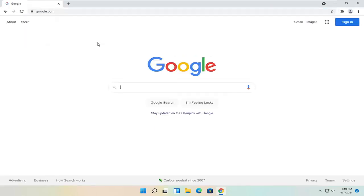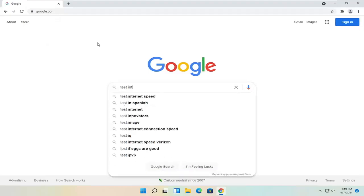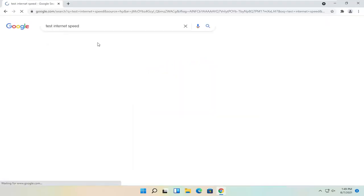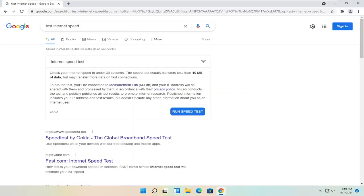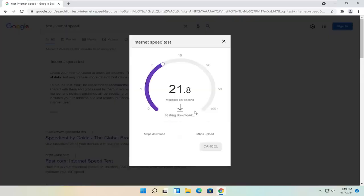Then just type in 'test internet speed' and hit enter. One of the best results should be from Google right here. It says check your internet speed in under 30 seconds. Speed test usually transfers less than 40 megabytes of data but may transfer more data on fast connections. Go ahead and select 'Run Speed Test.'